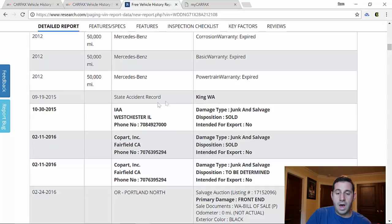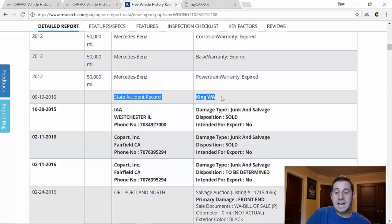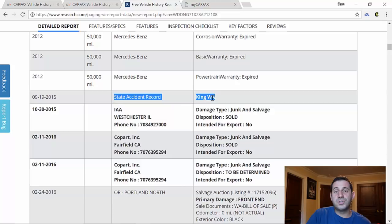Sometimes the state will provide you a copy of what happened in the accident if there was a police that reported on it. If you're interested in that, those usually always cost you money. I've never seen those for free. But right here in 2015, here is our salvage record which coincides with our accident record.